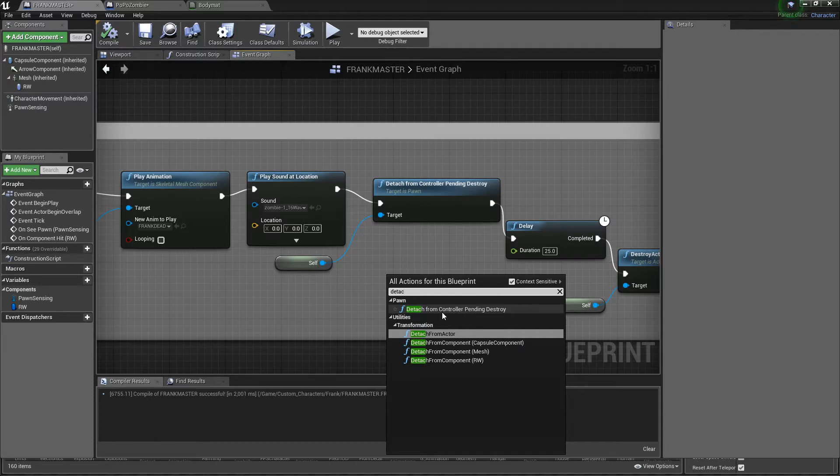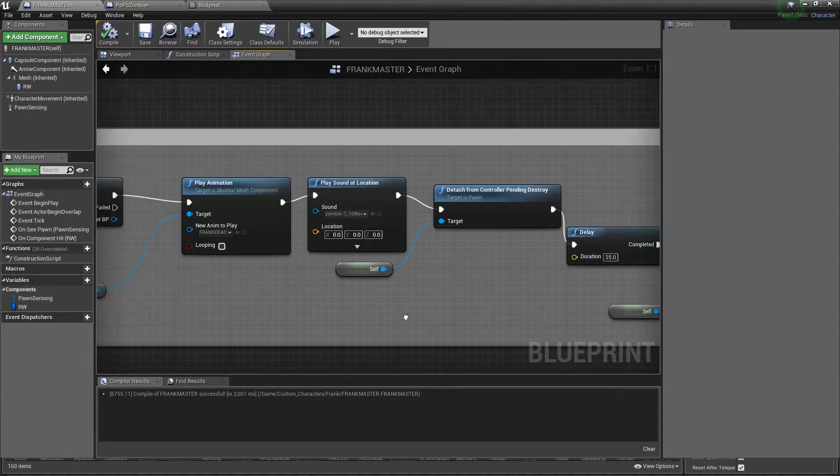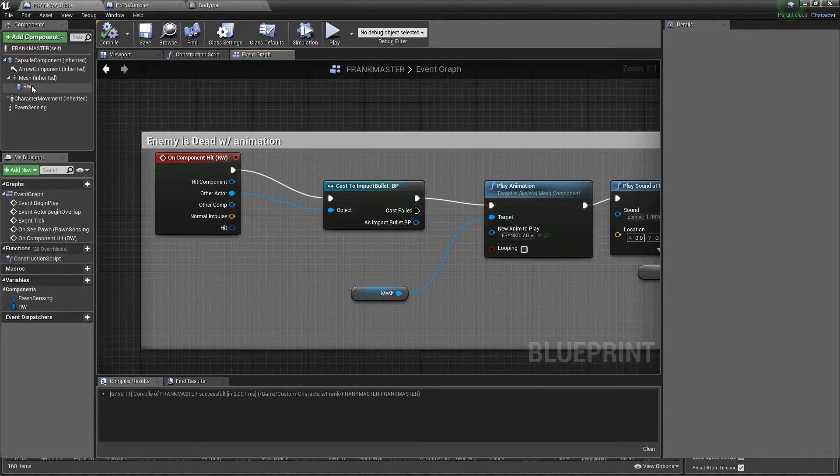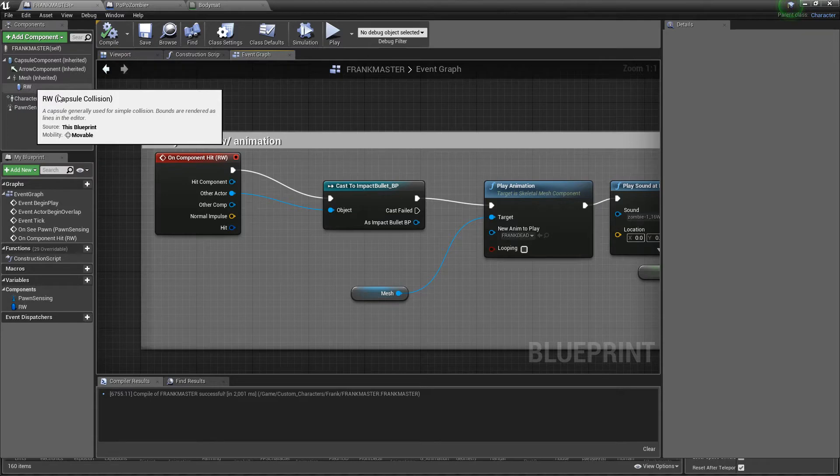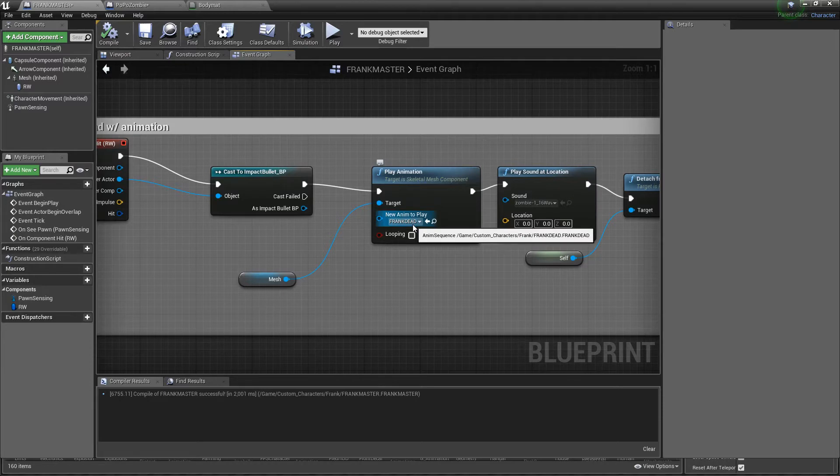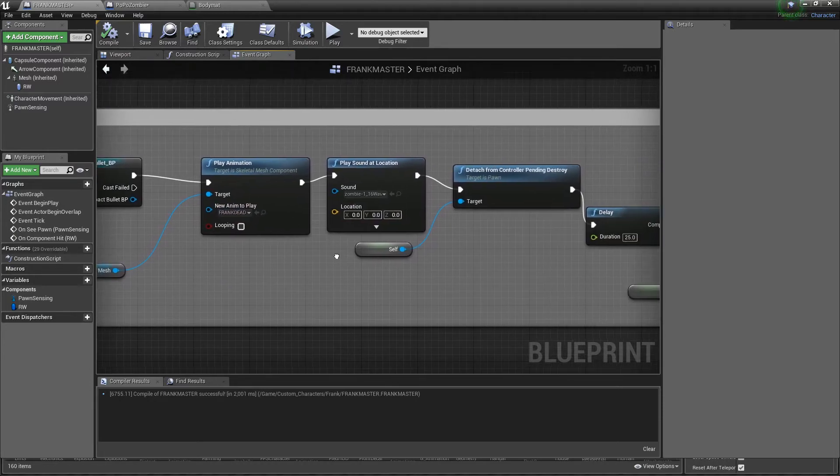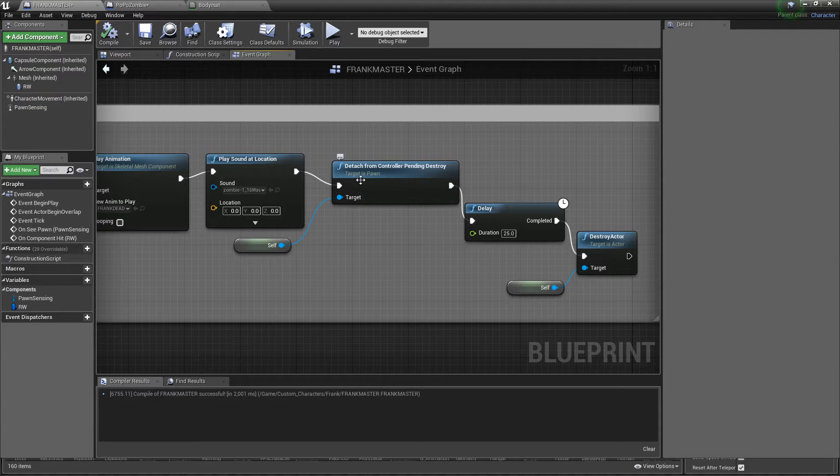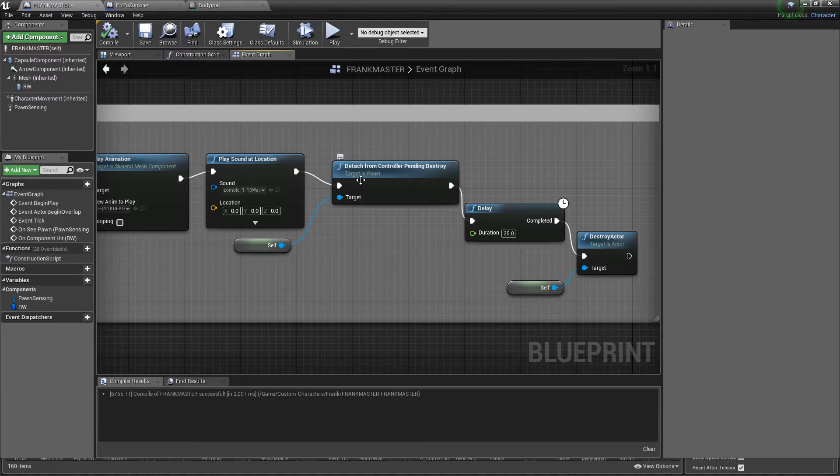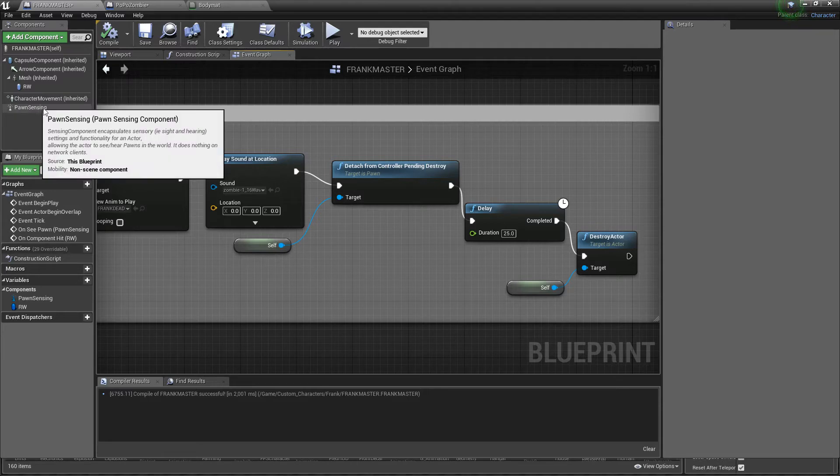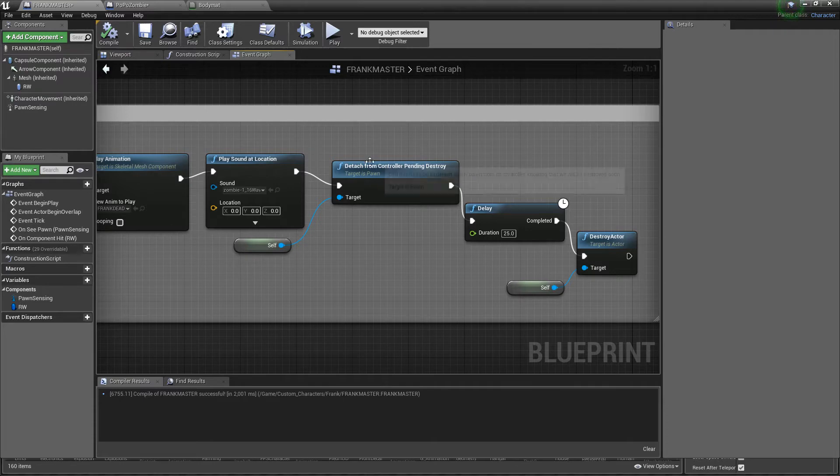Once that's done, from play sound you want to drag out execute and you want to get detach from controller pending destroy. If you literally type detach it should come up right away. Now let me stop right here and go back. Once my bullet hits Frank's collision box, Frank is going to die, he's also going to play the animation of him dying, he's also going to play a sound, then we're going to detach the controller. This is extremely important because if you do not detach the controller you can kill Frank, he'll play the animation, he'll play the sound, but you're going to notice that he's going to still crawl after you. He's sliding on the ground when he's dead because you still have the pawn sensing and the AI doesn't know to stop moving. When you detach it, it simulates a realistic death.